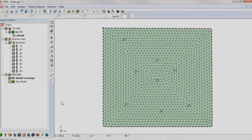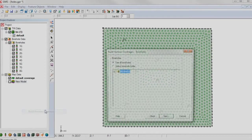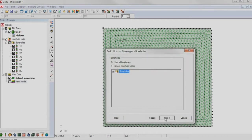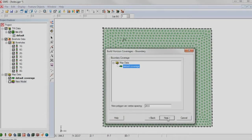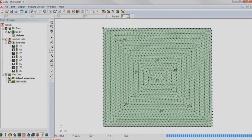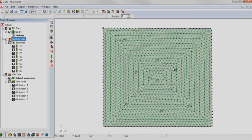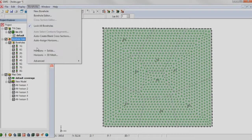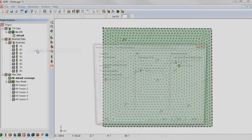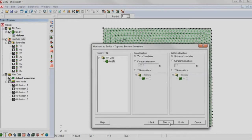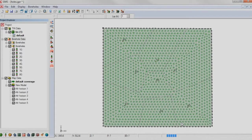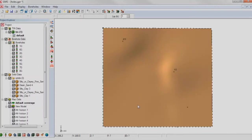Create a conceptual model and generate horizon coverages. Use the horizons to solids wizard to create solids from the borehole data.